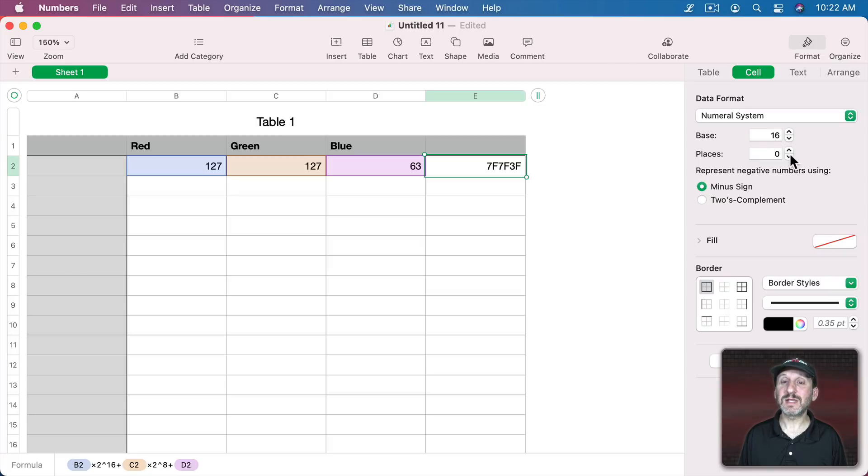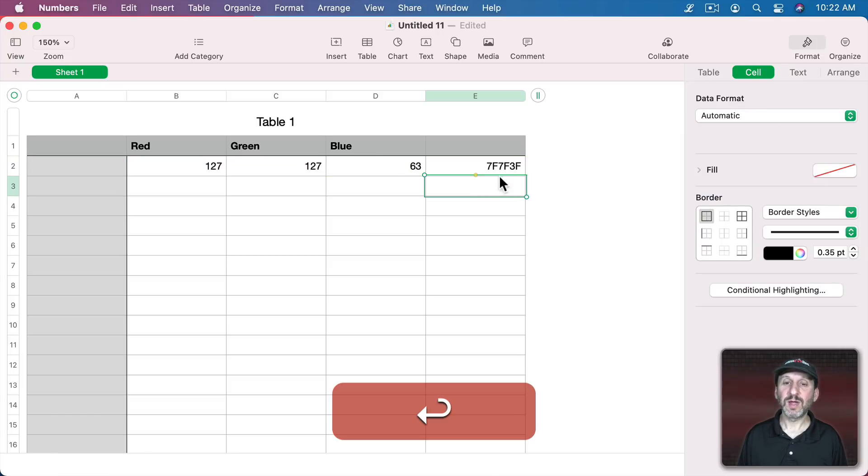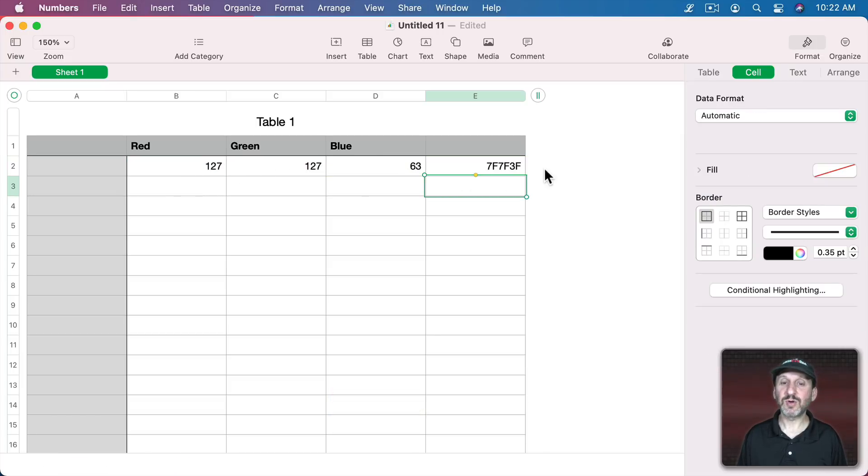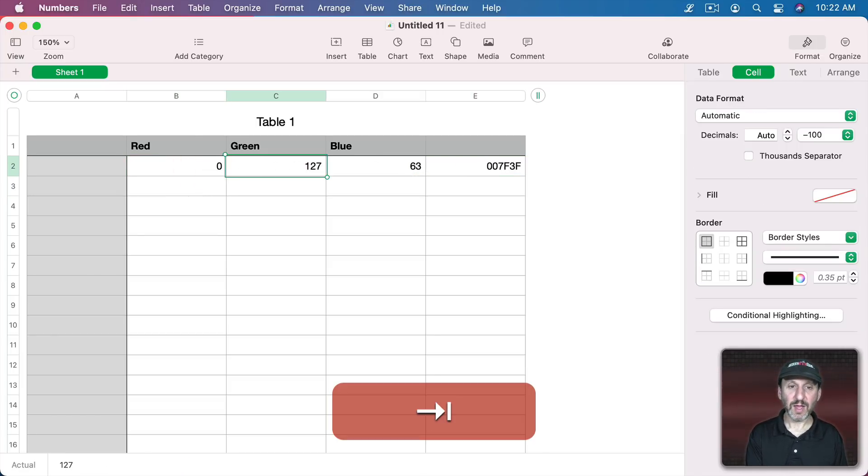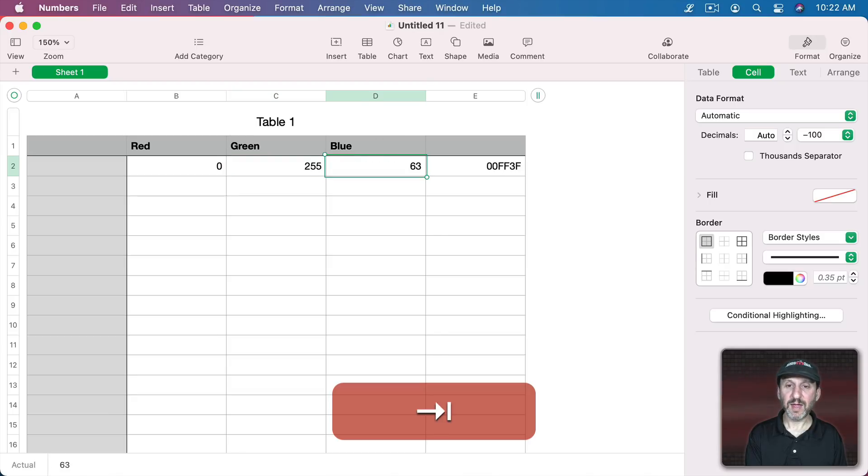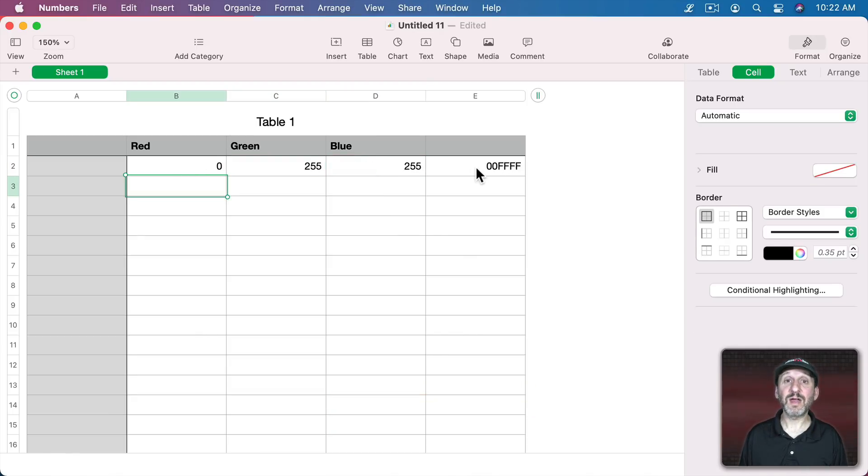You can even set it to the number of places. So in this case I want it to always be 6. So this is the result here. If I were to, say, do 0 and then 255 and then 255 you can see that's the value for that color.